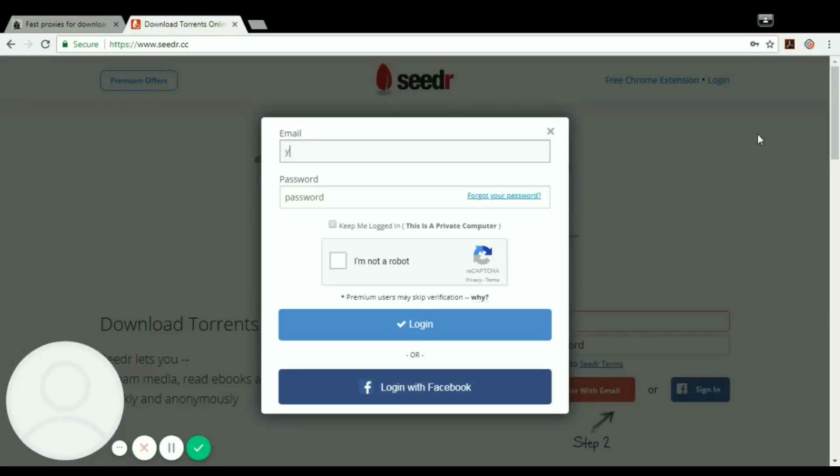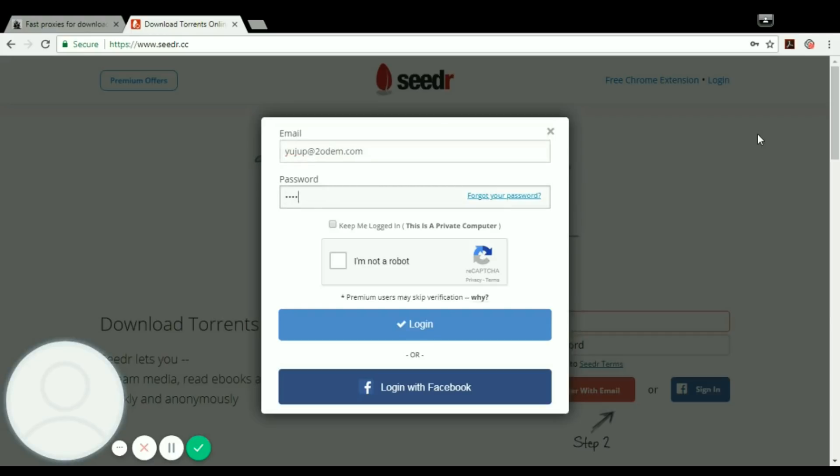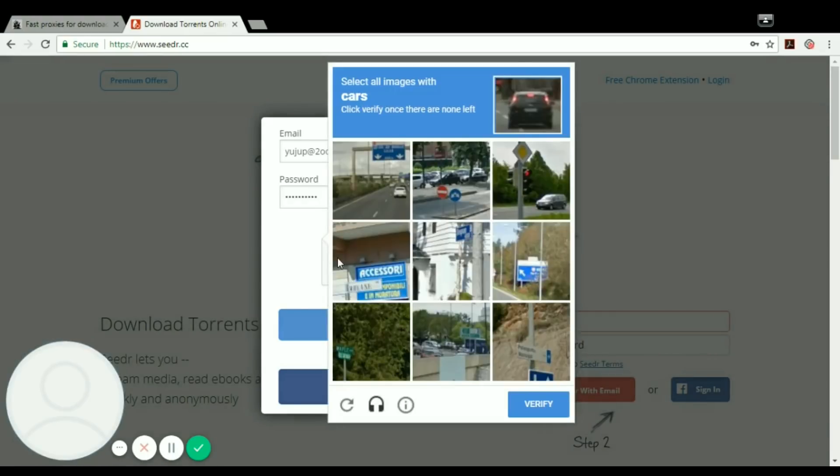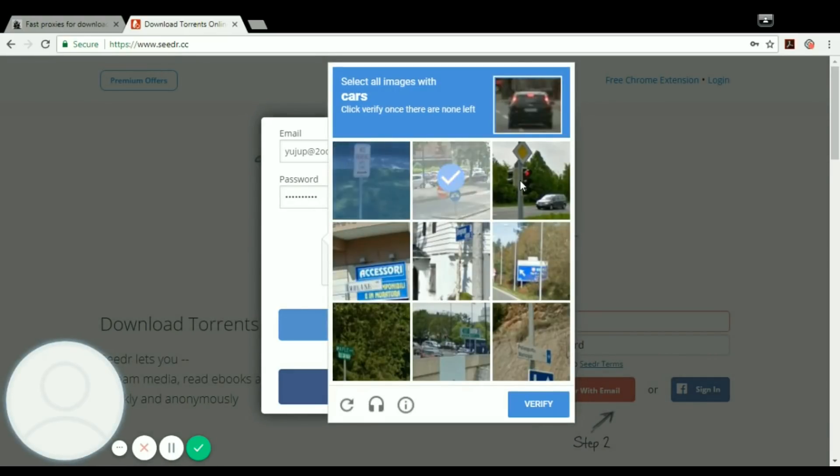When you are logging in for the first time, you have to click I'm not a robot. It might take quite a bit of time. You have to solve the captcha.